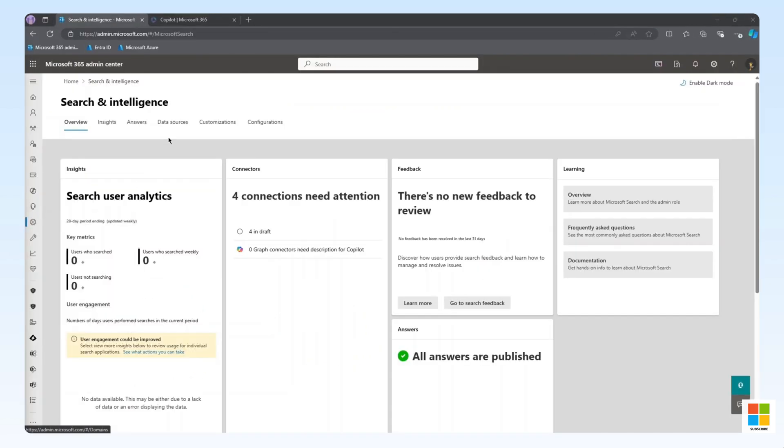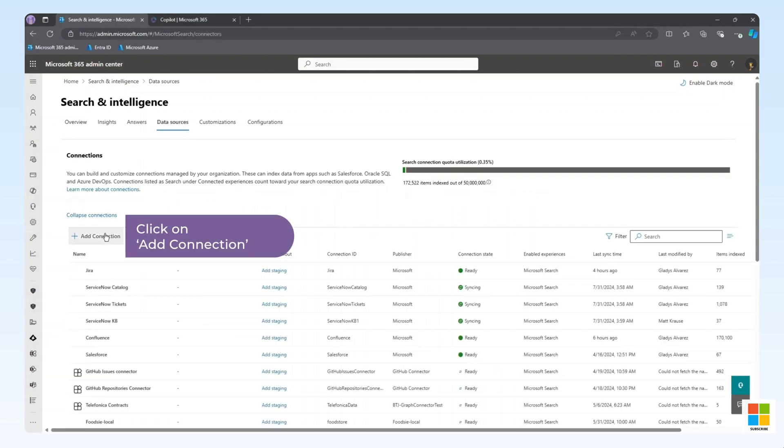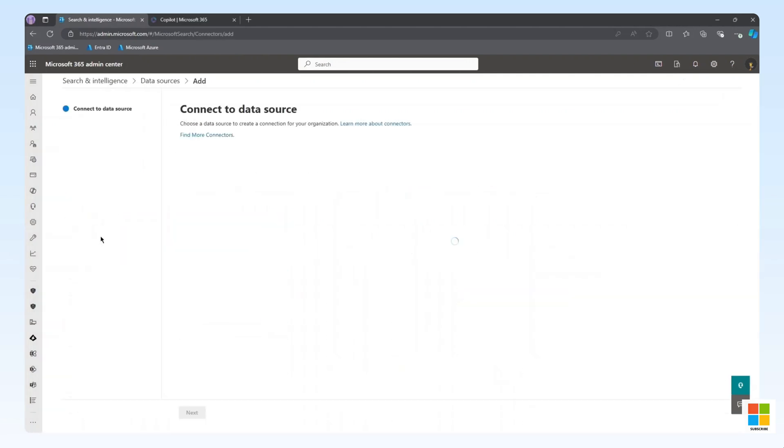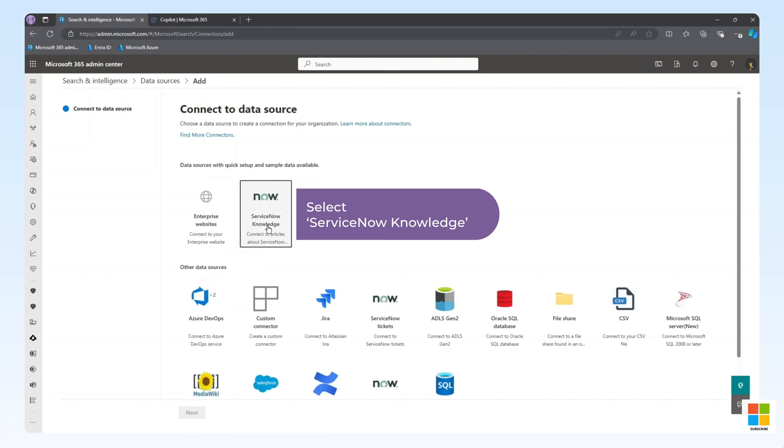From here, we can select Data Sources, and then Add Connection. From the Data Source window, select ServiceNow Knowledge, and then Next.